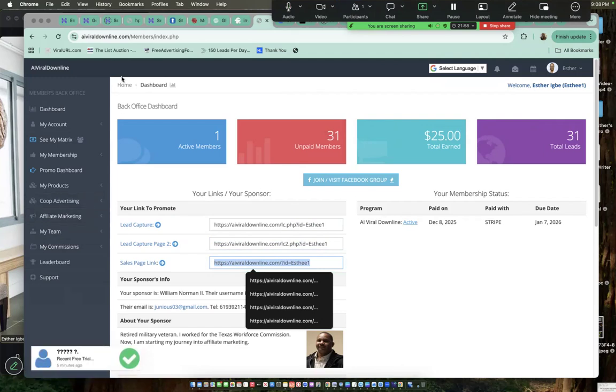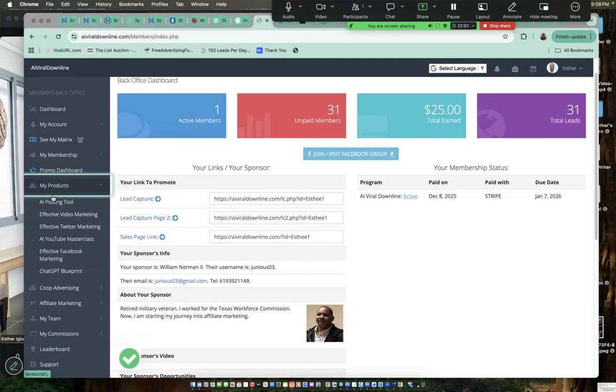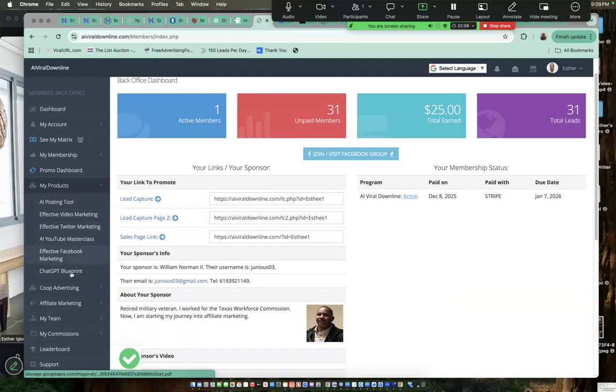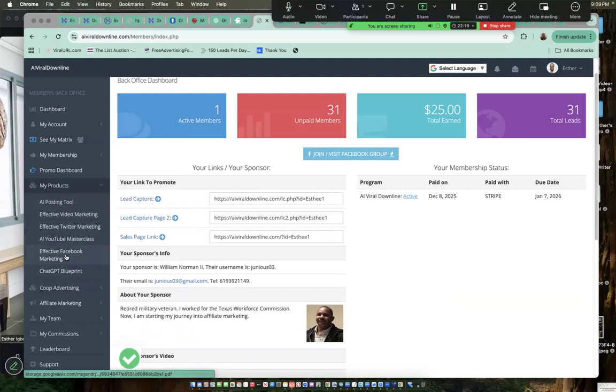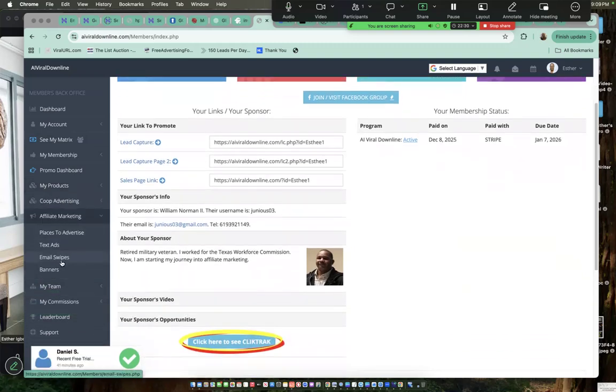I was talking about my products. AI posting tools, make sure you create account here. And you can learn a lot from this part. E-book and other things you can learn about. The YouTube masterclass, effective Twitter mastering, and Facebook marketing. If you want to purchase leads, you can click here.